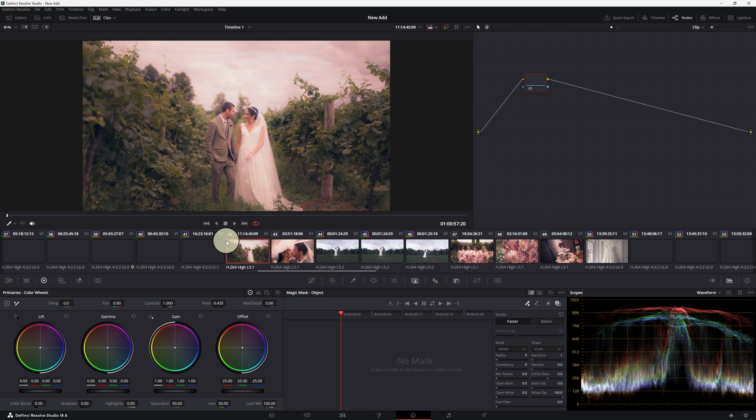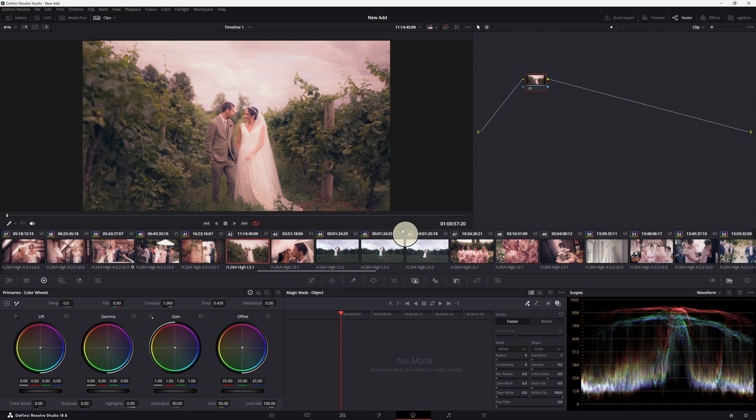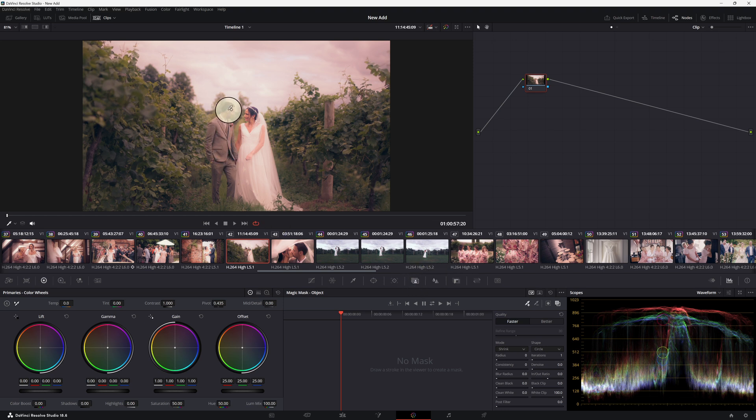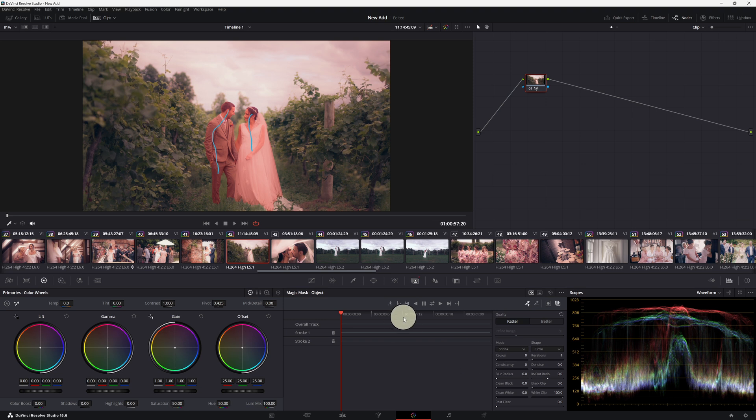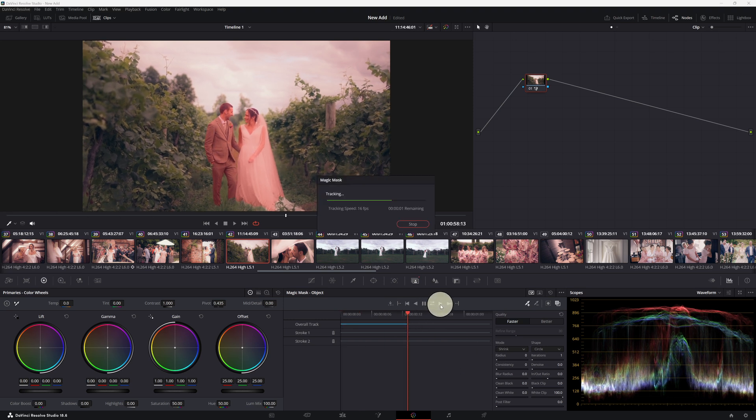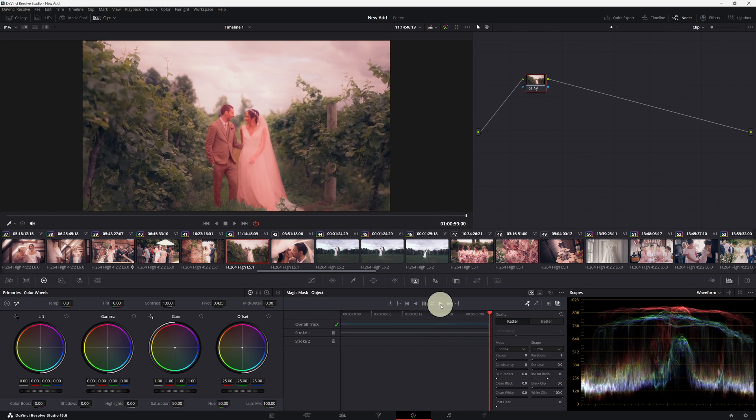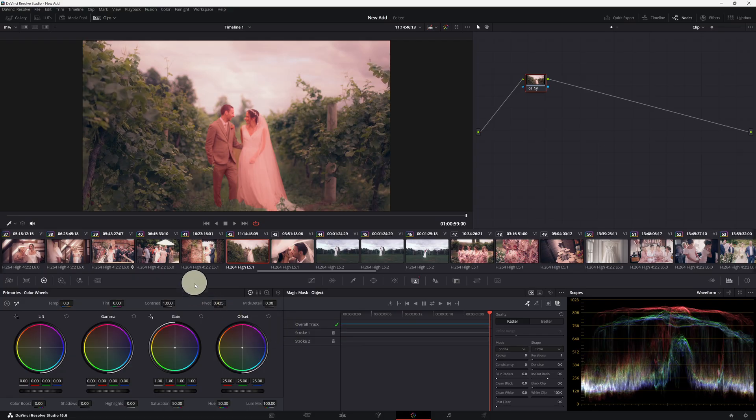This is a much simpler clip. Let's go with the magic mask. I'm going to select this gentleman, this lady, and then track forward. So look, it worked very well here.